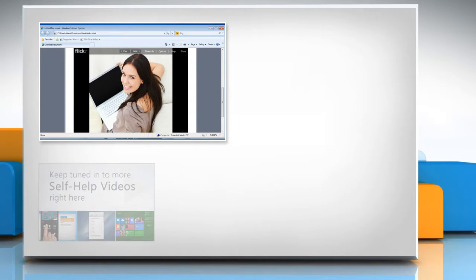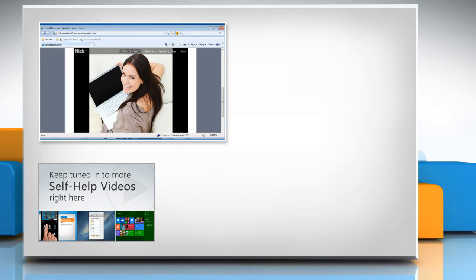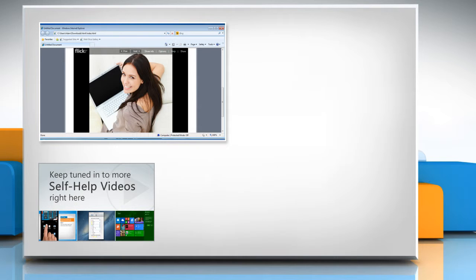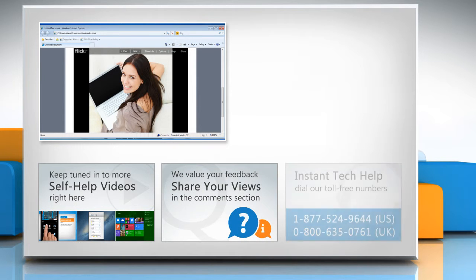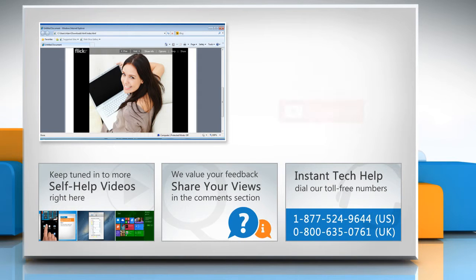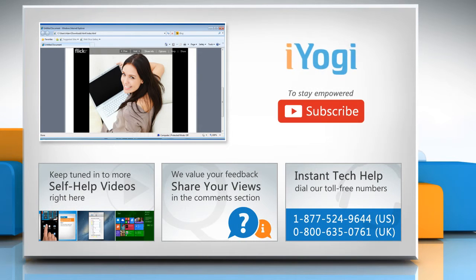Check out our iYogi channel for self-help videos on Windows, Mac, Smartphones, Security, Social Media and much more. Have something to ask or share? Pen it down in the comments. To get iYogi tech support, dial toll-free numbers. To stay empowered technically, subscribe to our channel.